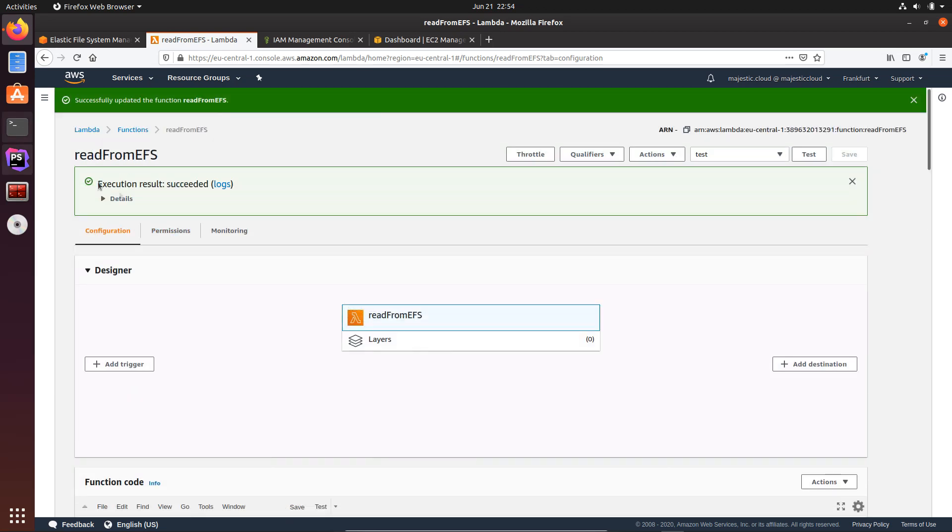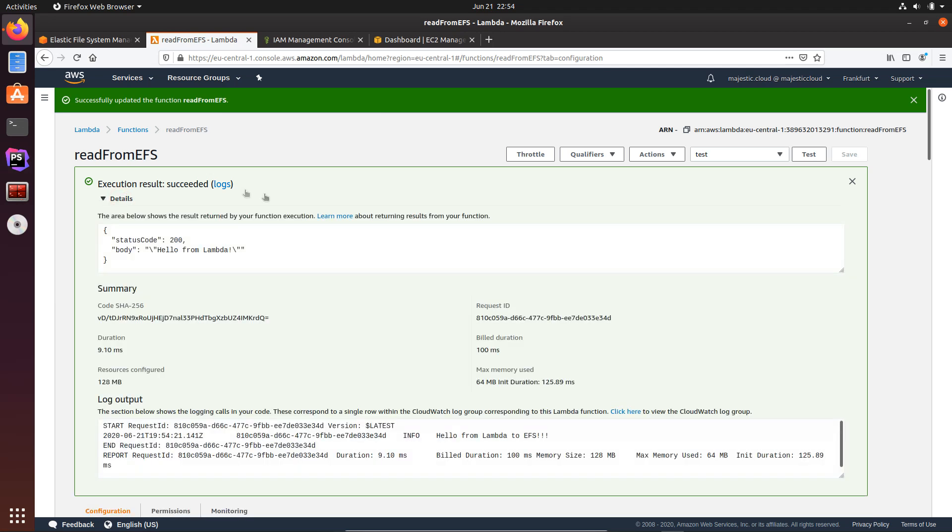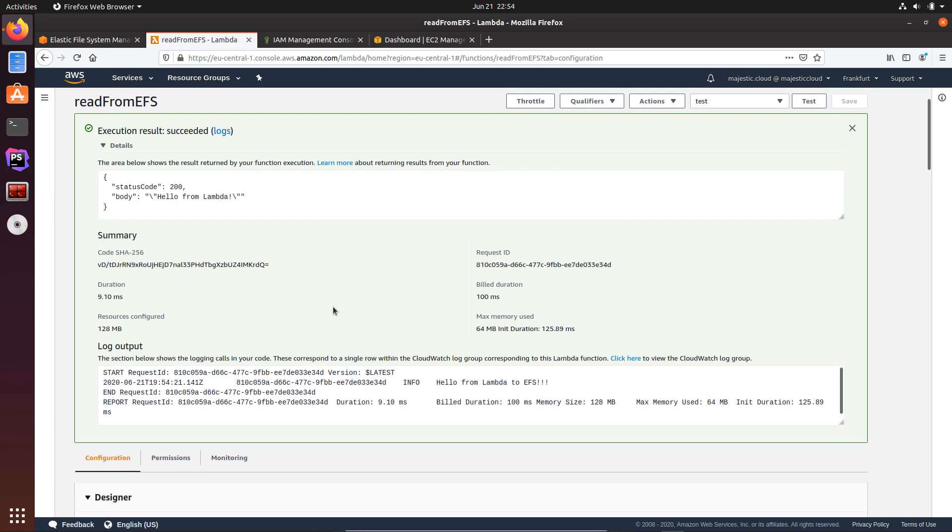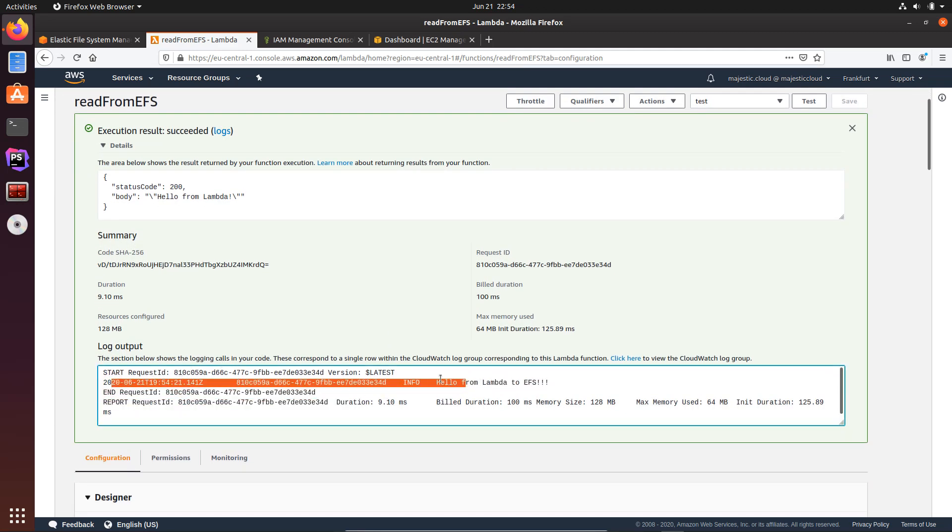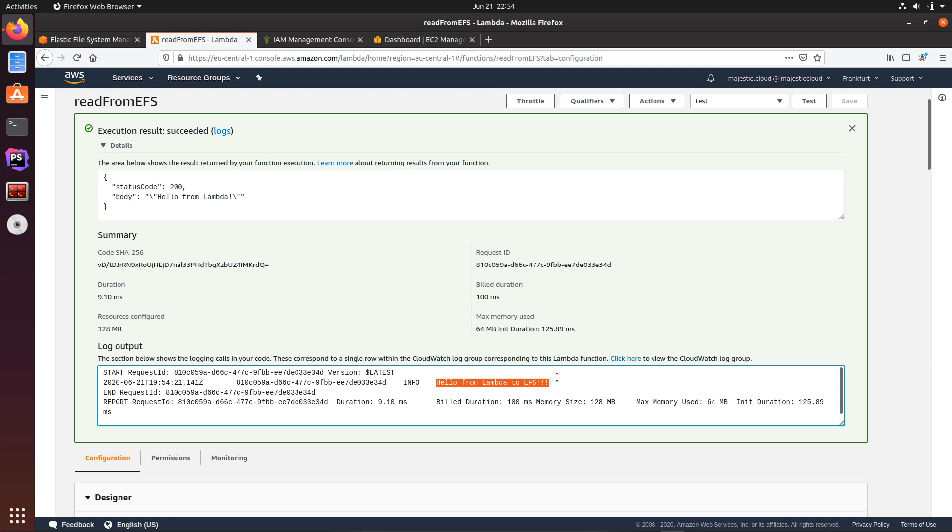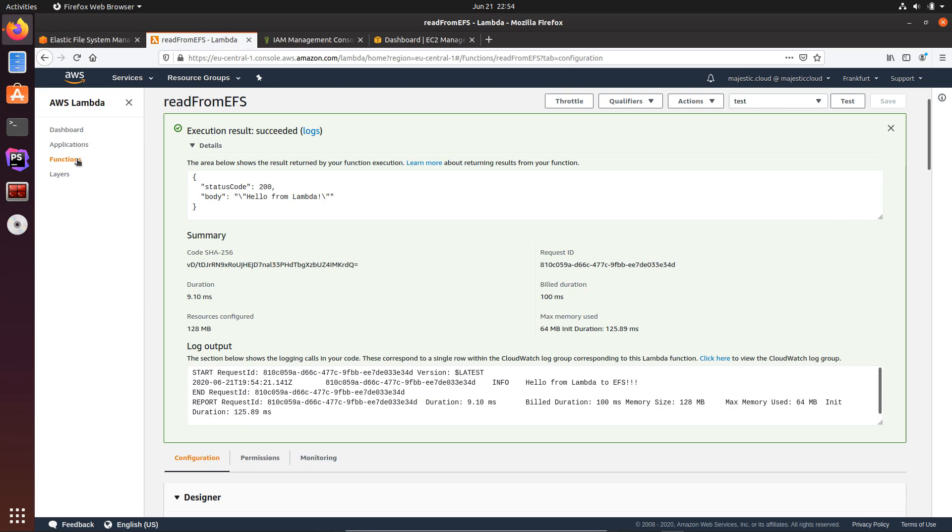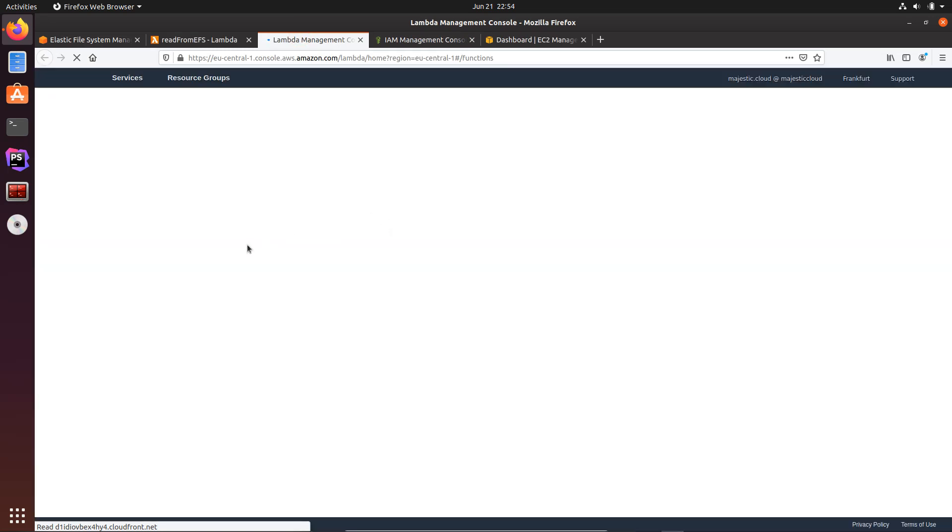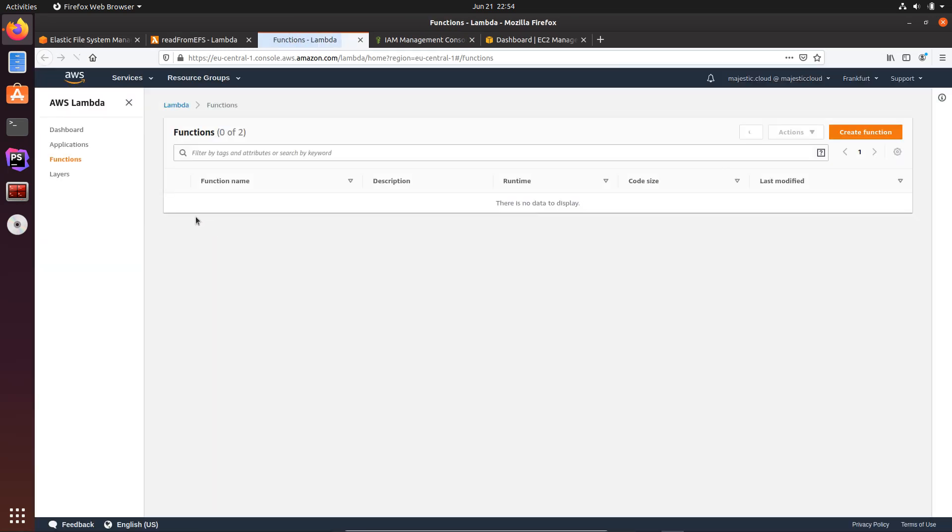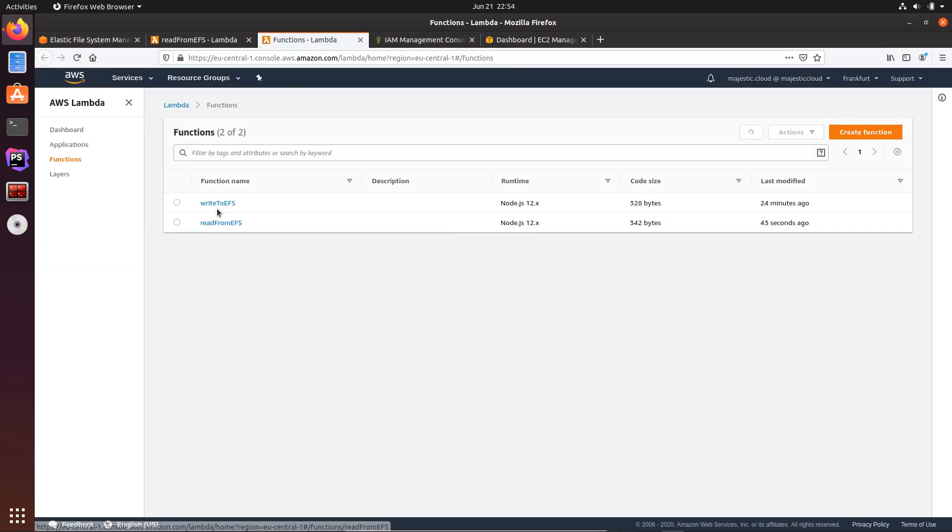Oh, so execution result succeeded. If I open it, this is the default response, but here if I look at this line you will see that I have this message which is coming from that file I have saved in the previous function. We can even go back to that function and look at it.